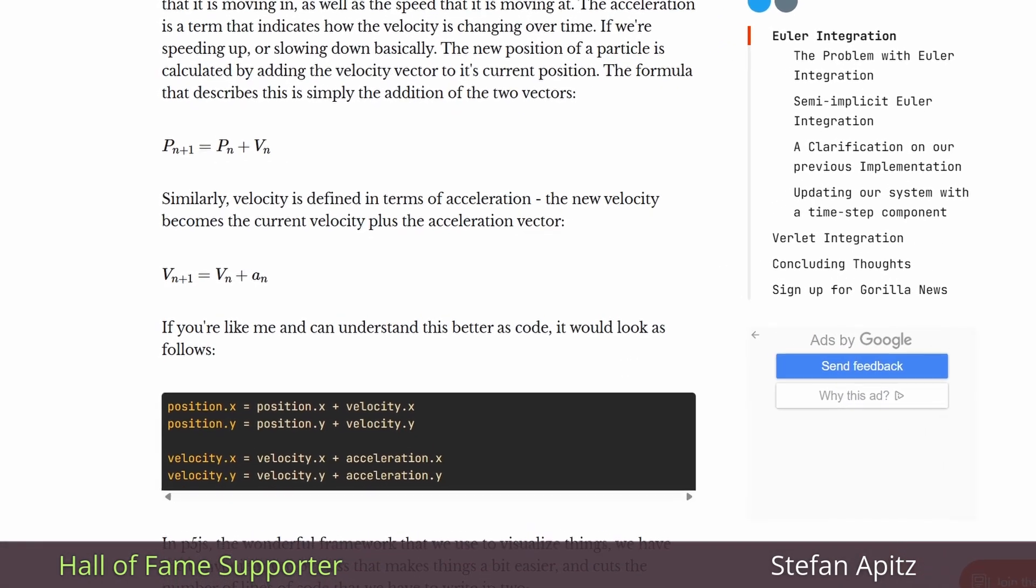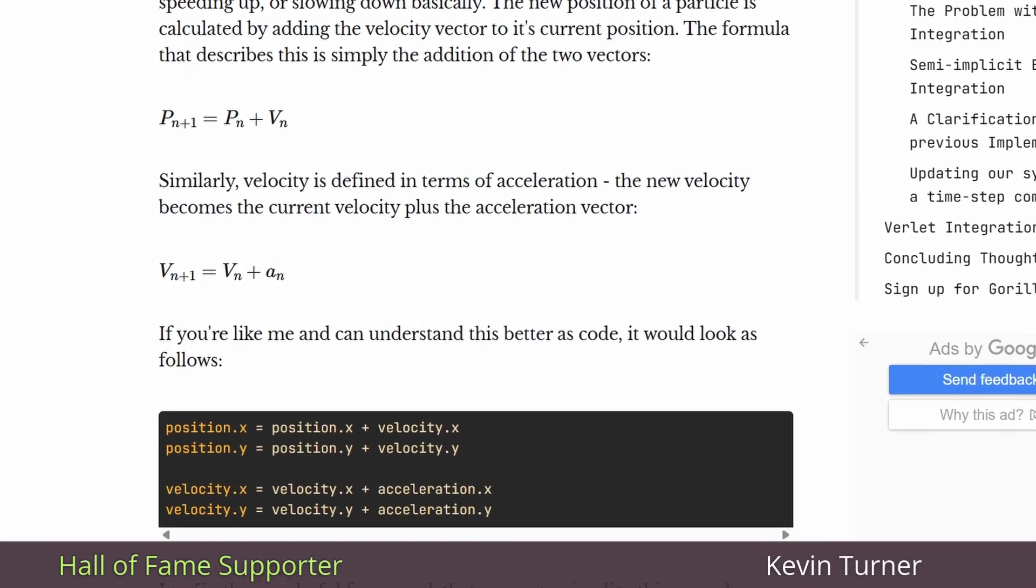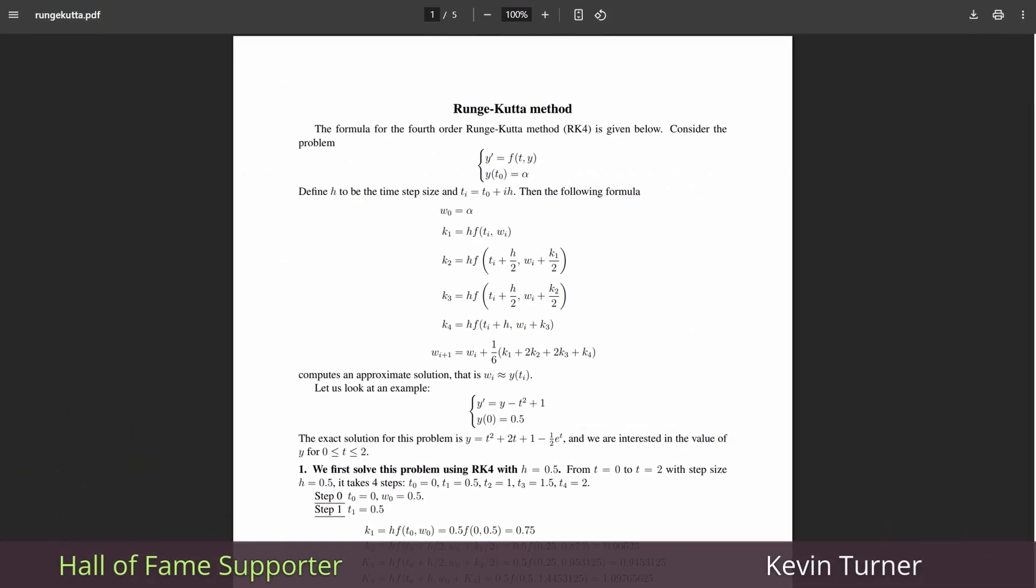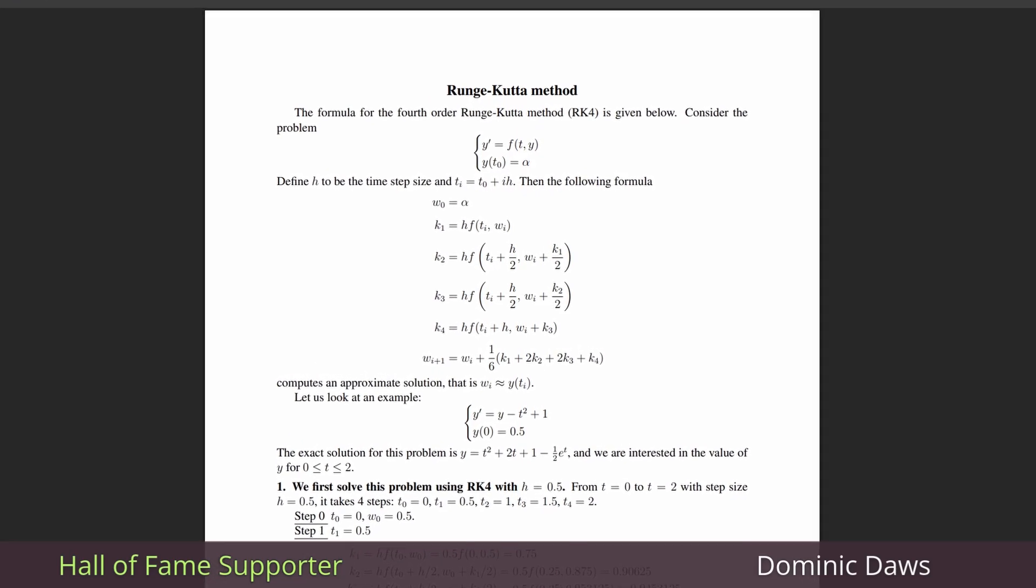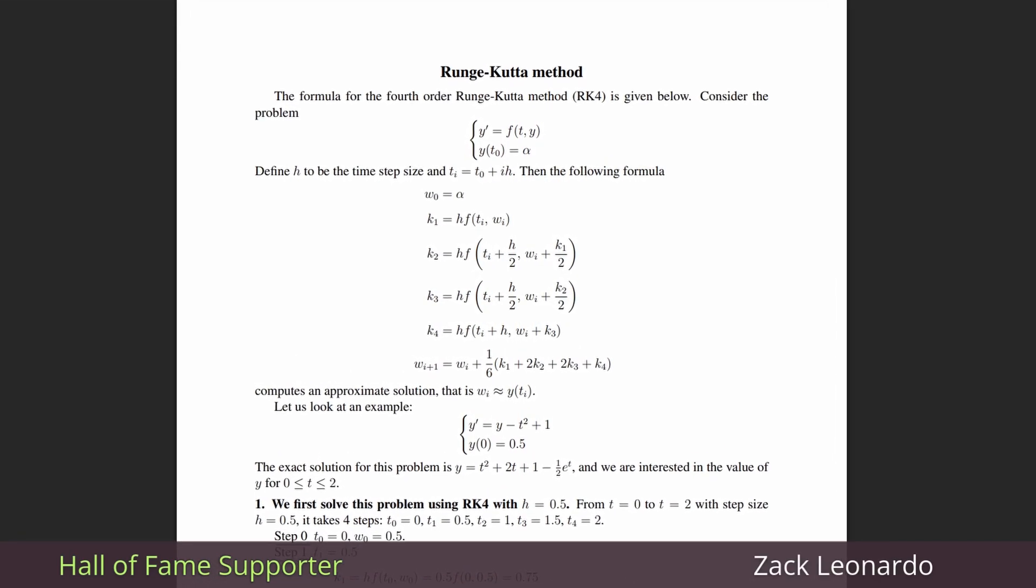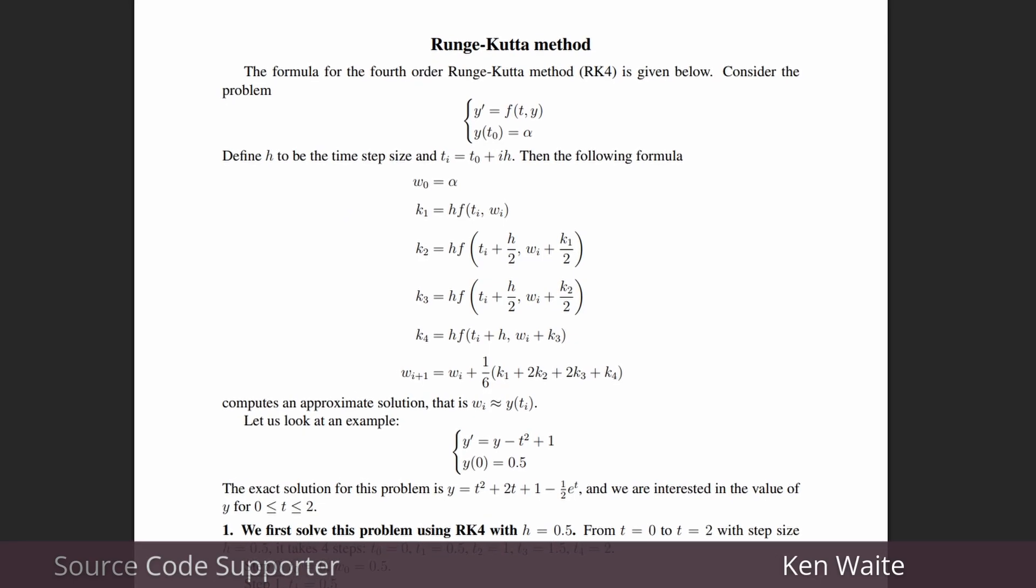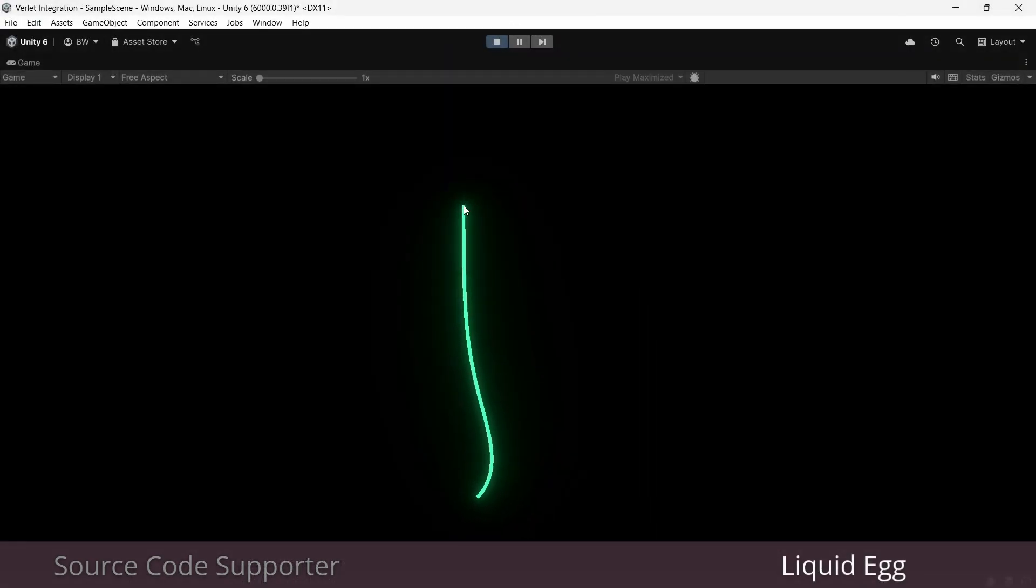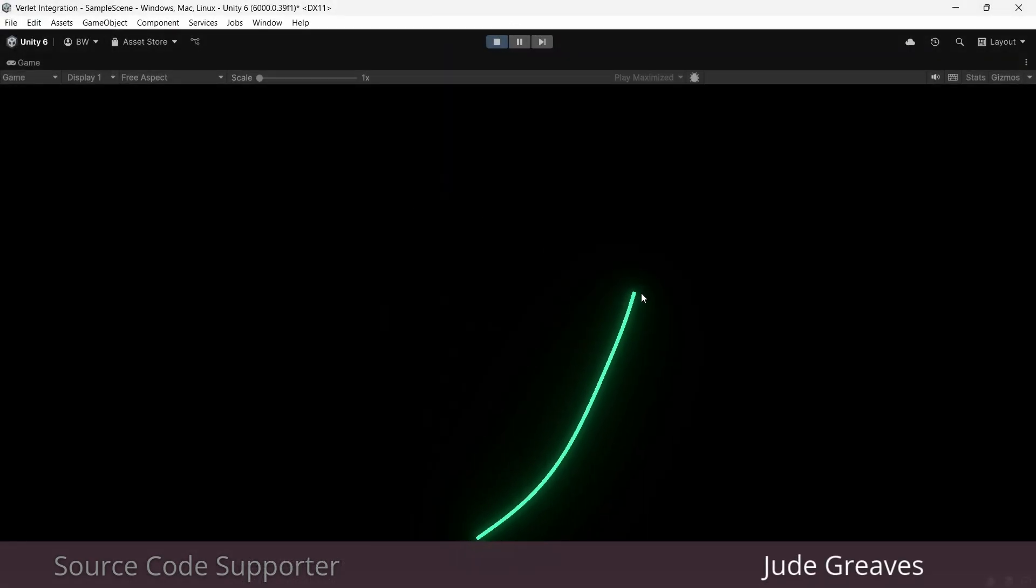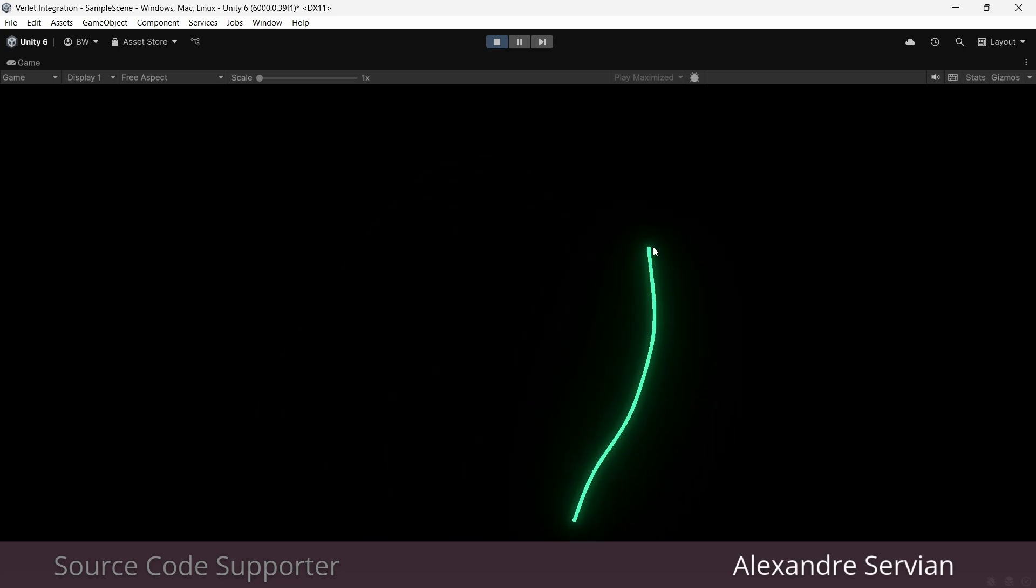One alternative would be Euler integration, which is faster but less physically accurate. Or on the other side, another alternative would be Runge-Kutta, I think it's called RK4, which is slower than Verlet but it's very highly accurate. So Verlet is a really great middle ground because it's pretty fast and it's pretty accurate.